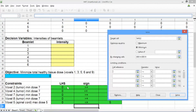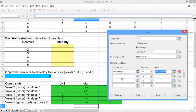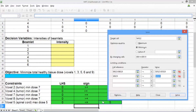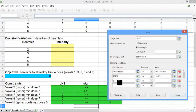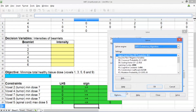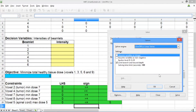Now let's add in our constraints. In the first cell reference box, select the first four constraints. Because they're all greater than or equal to constraints, we can add them in together. Change the operator to greater than or equal to, and in value, select the four right-hand sides. Now add in the spinal cord constraint: select the spinal cord left-hand side, make sure the operator is less than or equal to, and select the spinal cord right-hand side. For non-negativity constraints, in the cell reference pick the six decision variables, make sure the operator is greater than or equal to, and the value should be 0. In the options, make sure you've selected the linear solver and click OK.